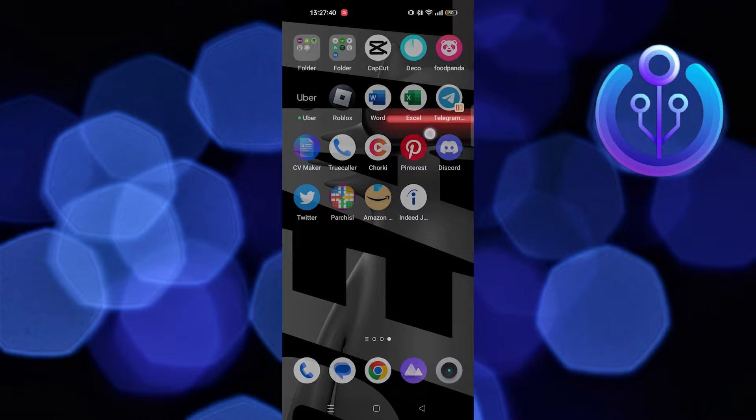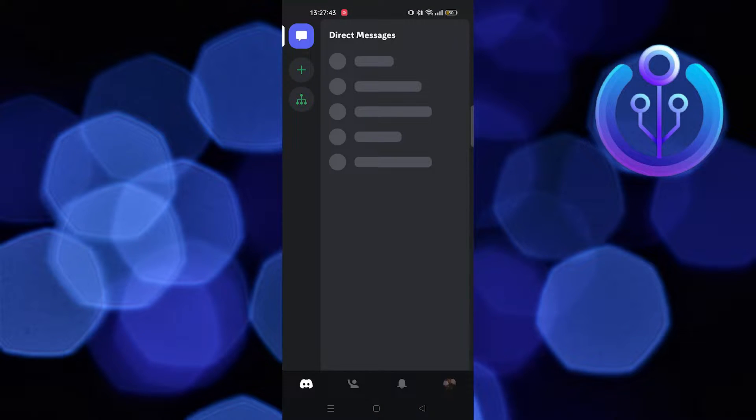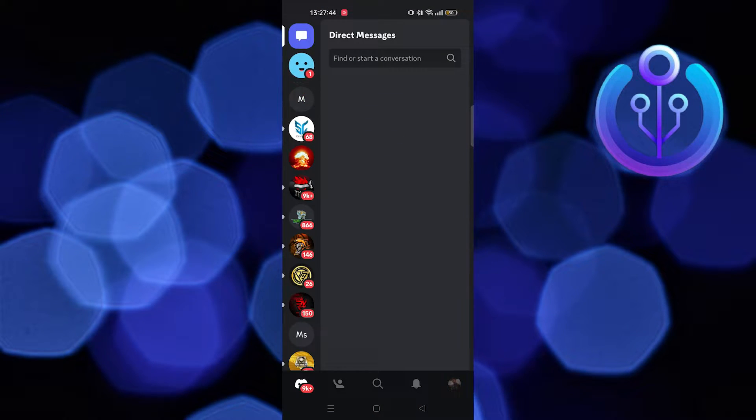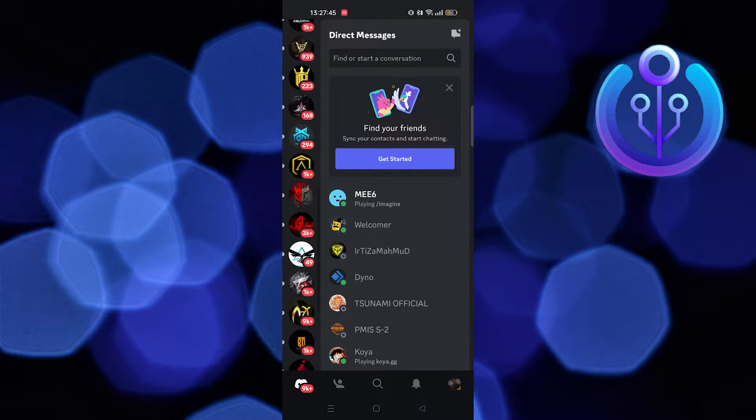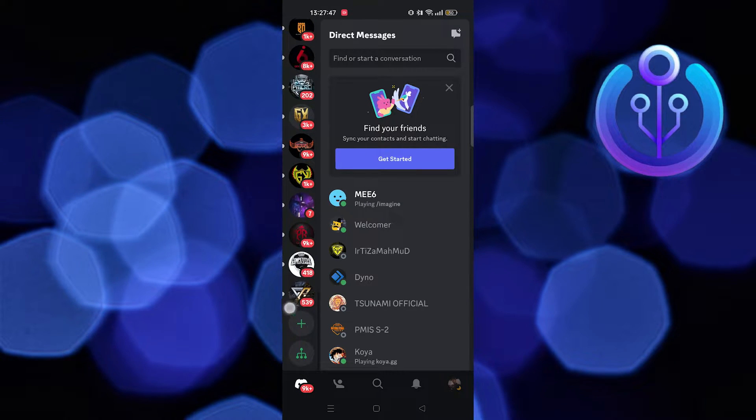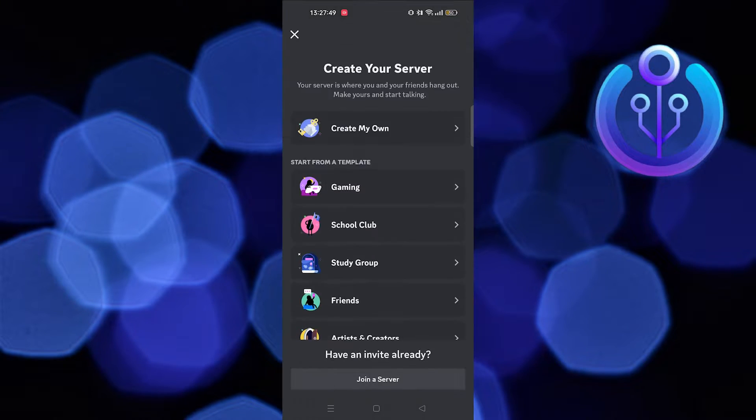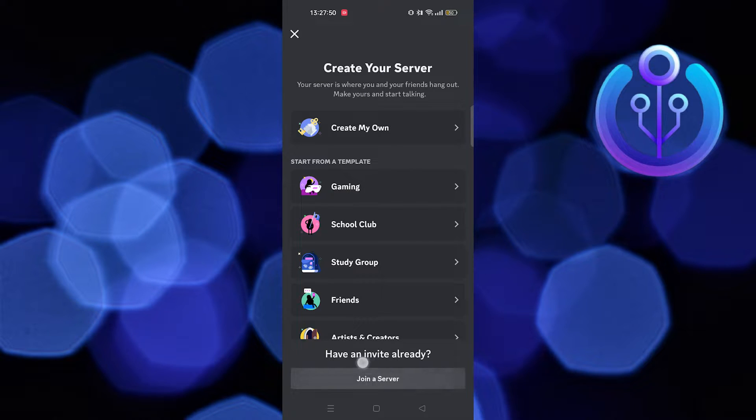First, you need to open the Discord app. Scroll down your left panel to reach this plus icon. Now tap on join a server.